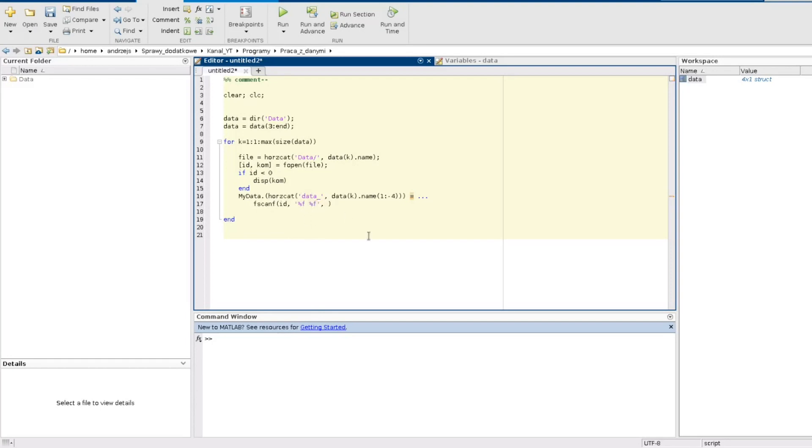Another information I need to give to this function is the shape of the matrix in the file. And in my case it is 46 rows and 8,760 columns.